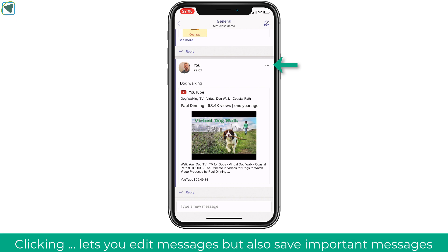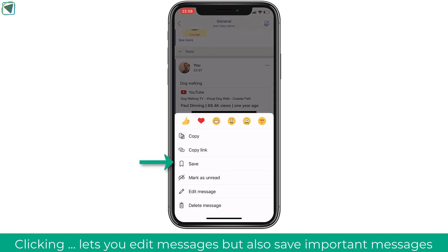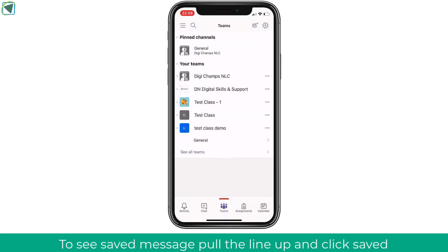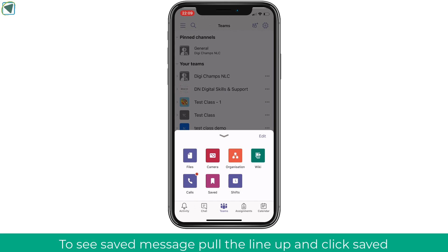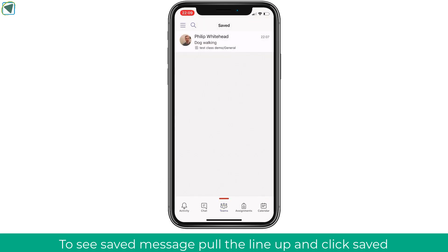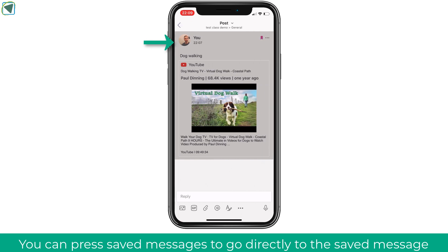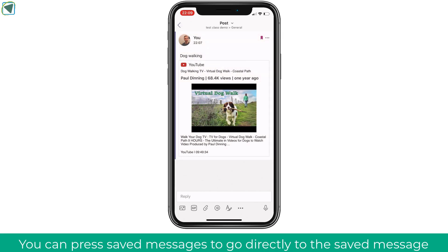If you click the ellipses you'll be able to edit a message and access extra features. One of these is Save — clicking the save icon lets you select messages to keep in a collection, which is really useful for important messages so they don't get lost. Once saved, there's a little red line on any page. Pulling this up opens a drawer with features like files and camera, and you'll also see Saved. Clicking this opens your saved messages, and pressing on a message takes you directly to it within that channel.